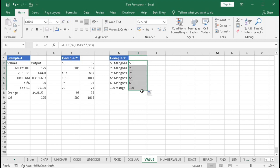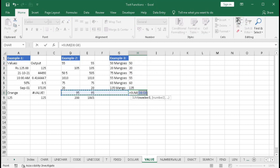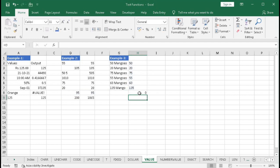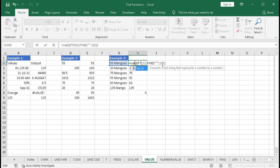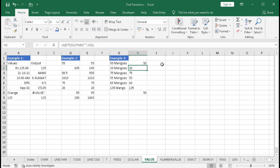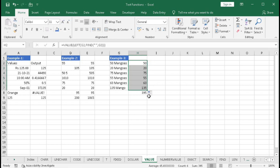Drag the formula down to get all the extracted values. However, summing them gives zero because they are text. To fix this, wrap the formula in VALUE: type VALUE, then close the bracket, and press Enter — the result is right-aligned, confirming it is now a number. Drag down and now we can sum these numbers normally.